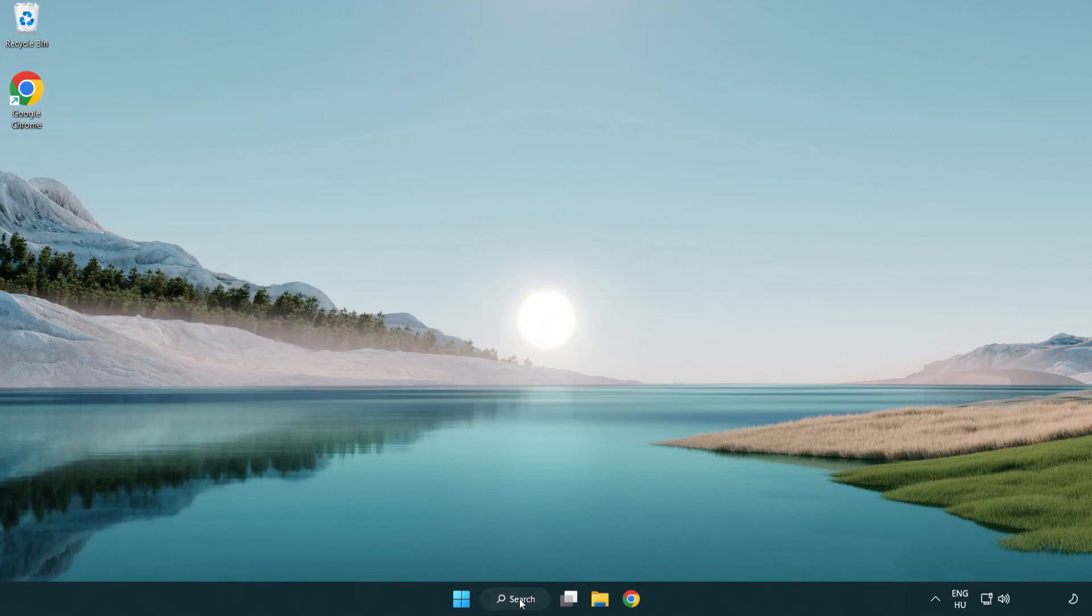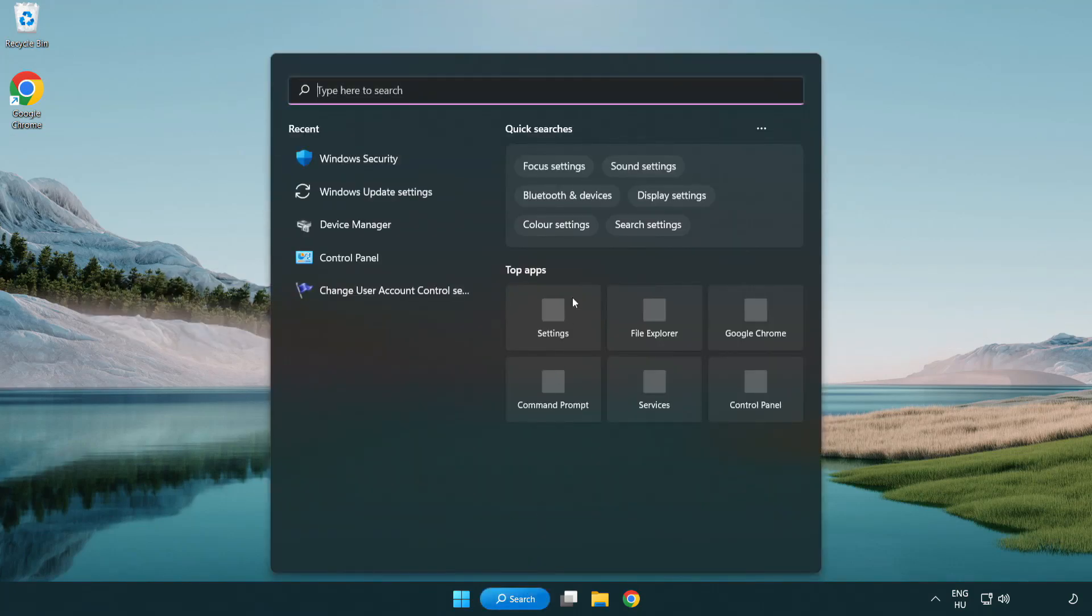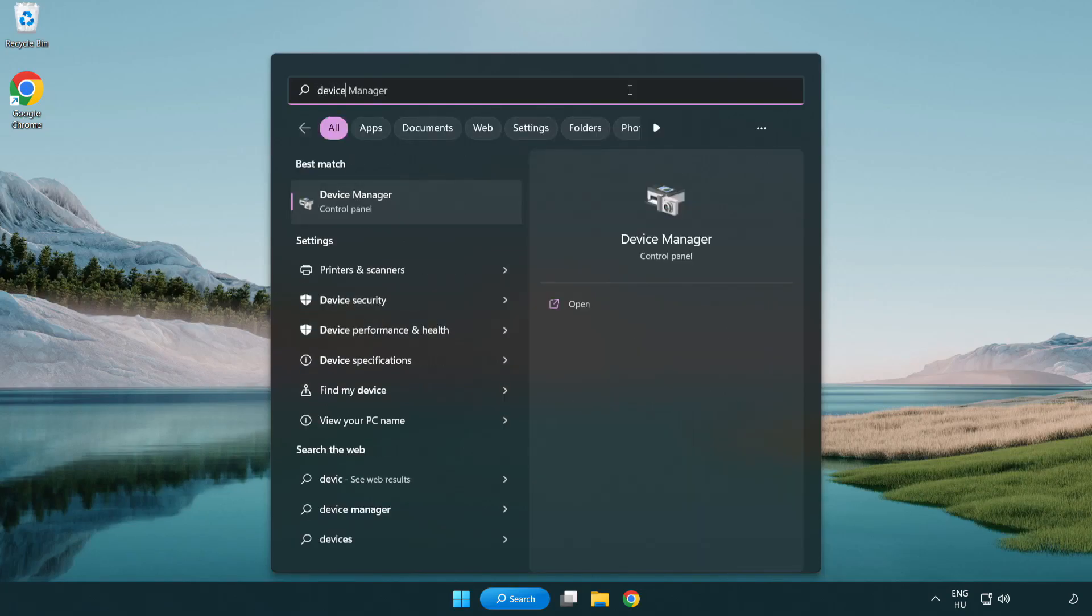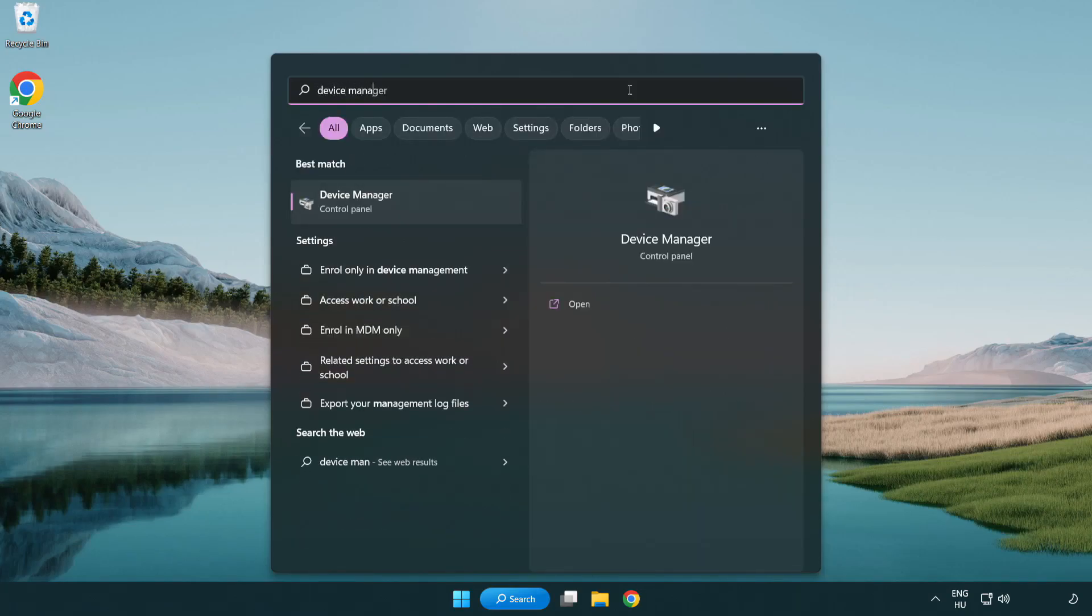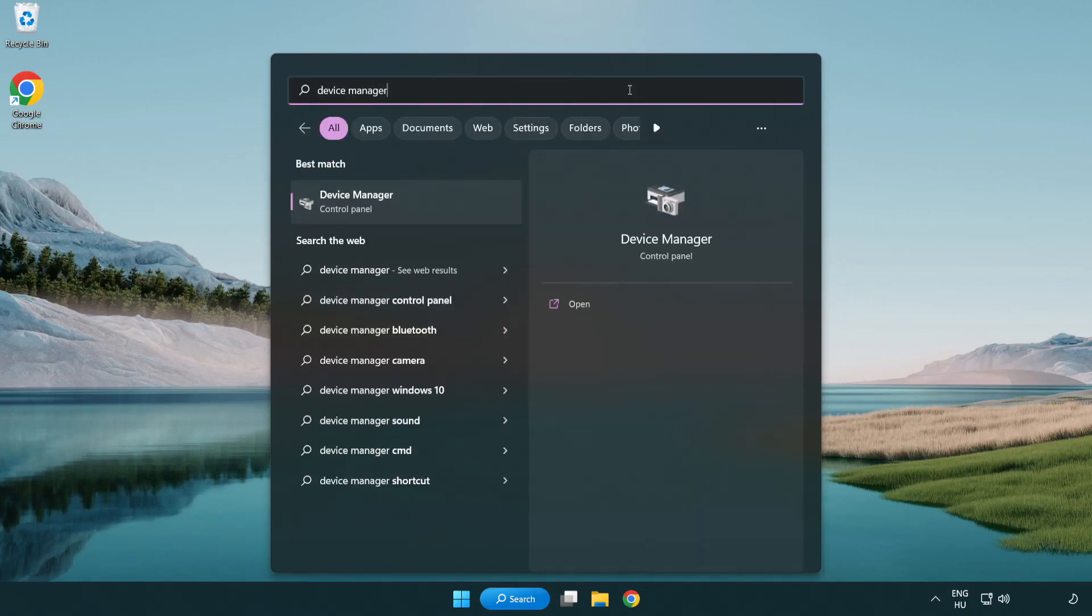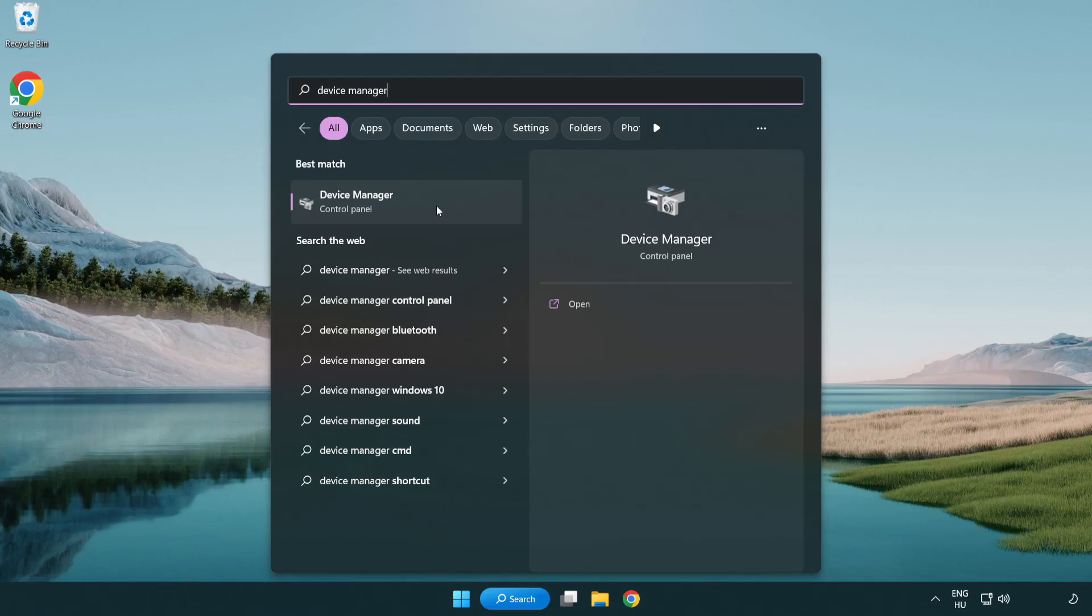Click search bar and type device manager. Click device manager.